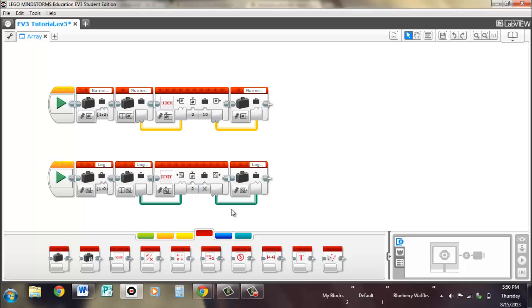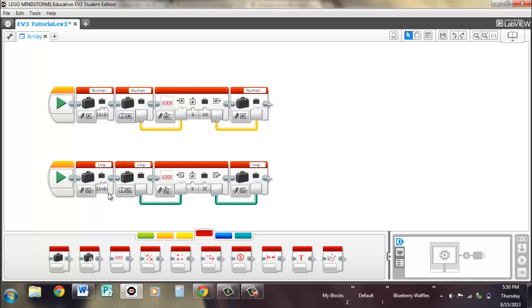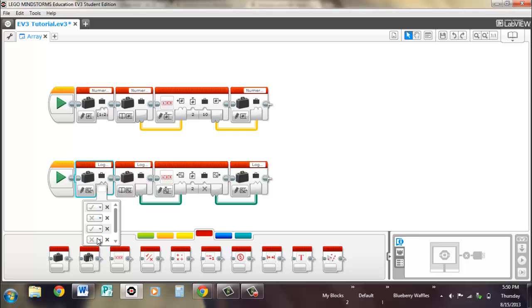So now, if you were going to read this array, since slot number three, or index number two, is replaced, it would be replaced with 10, because that's what we set it to. So it would read as 1, 2, 10, 4. And if we were going to the logic part, once again, slot number three, index number two is replaced to false. So it would be true, false, false, false, once this program is run through it.